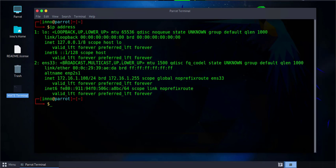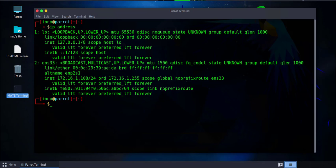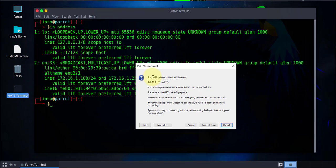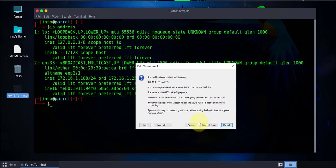Now the first time you do this, you might get this pop-up asking you if you trust that host because it's not cached. The host key is not cached on your machine, so it's gonna ask you whether you trust that remote device you're trying to connect to. We have the SSH fingerprint right here. All you need to do here is just click accept.